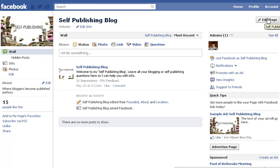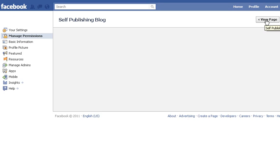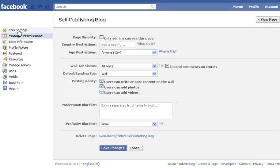Let's look today at setting permissions. Once you've got your page, click on 'Edit Page' — it's going to take you to a drop-down or sidebar. Click on 'Manage Permissions' and let me explain everything here quickly.